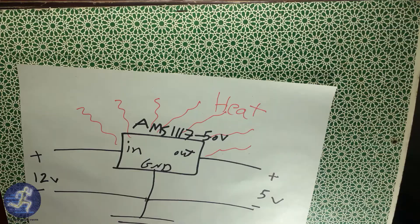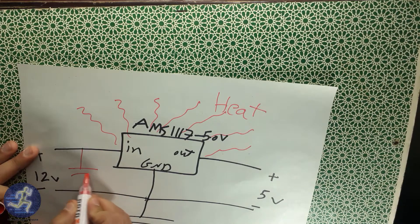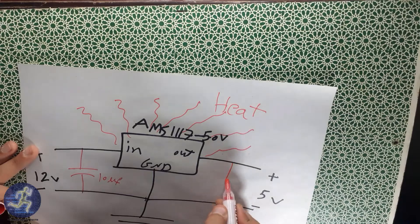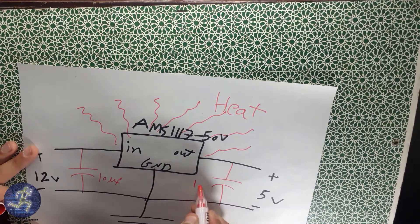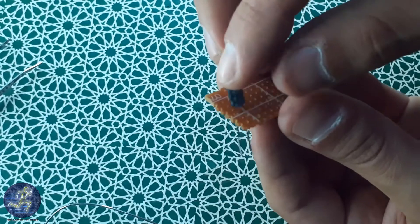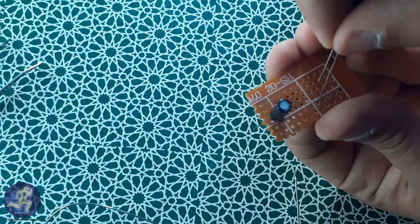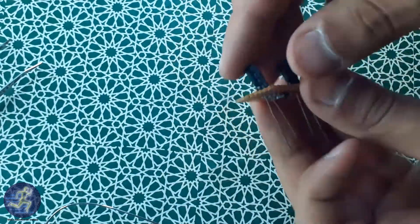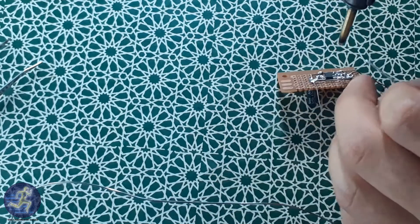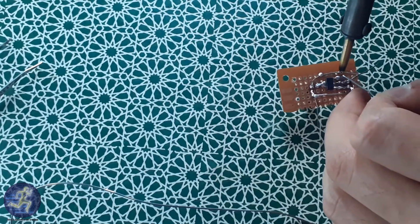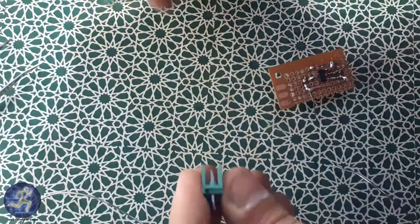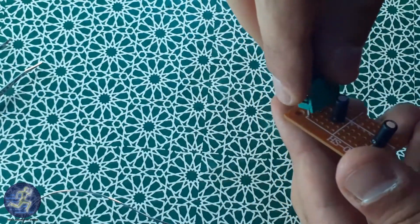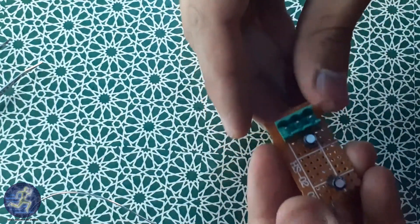You should put a capacitor of a value 0.1uF to 100uF according to the type of your voltage regulator. You should put a capacitor at the input and at the output to remove the noise to get a pure output voltage which its value is 5.0V. Adding a terminal block to connect to the board easily and measure the input and output voltage.